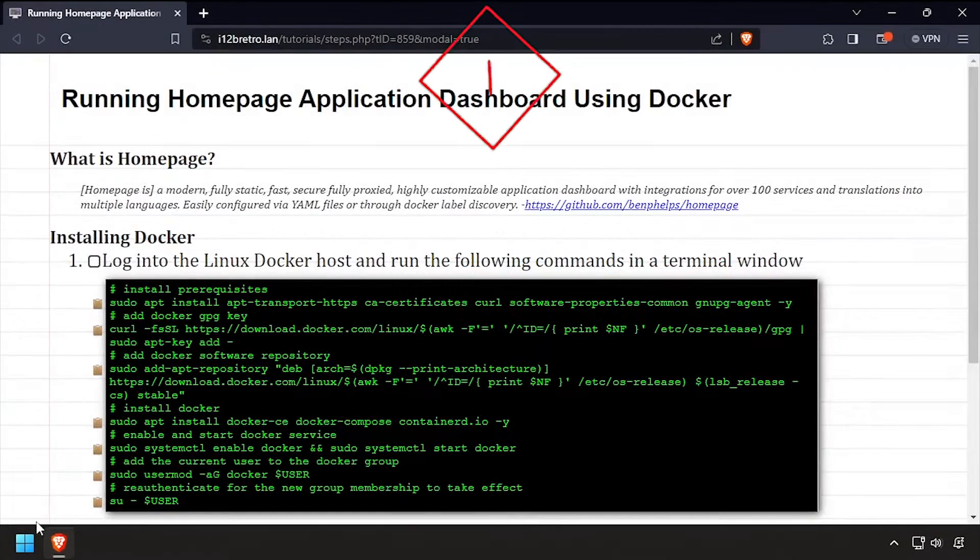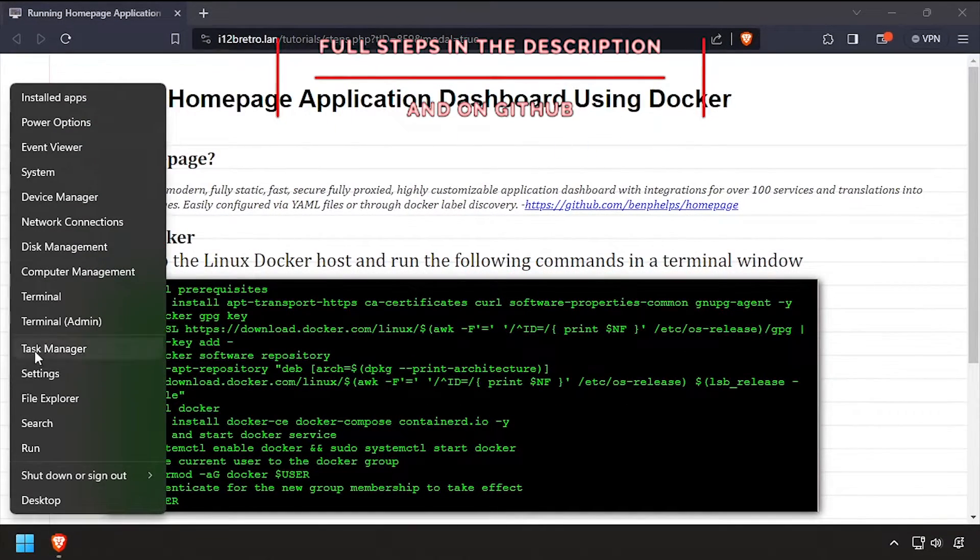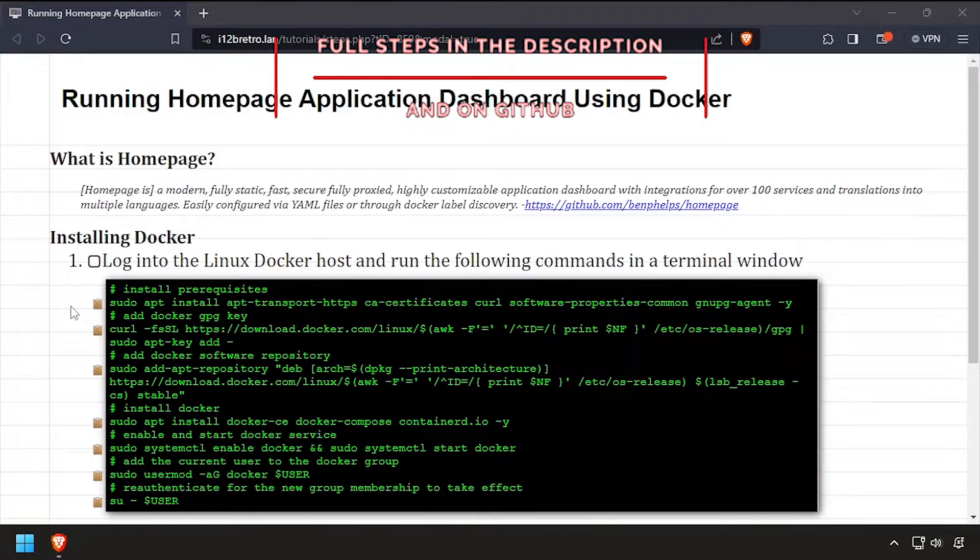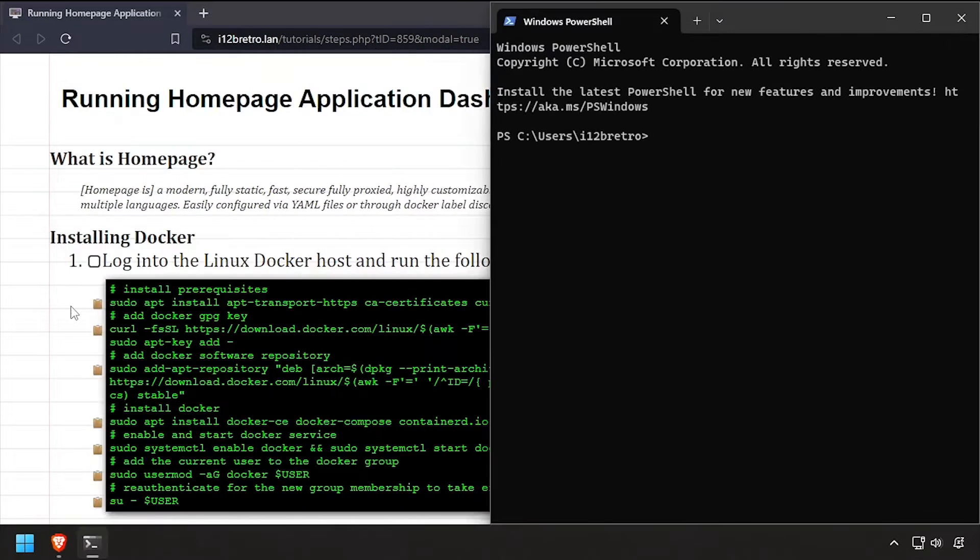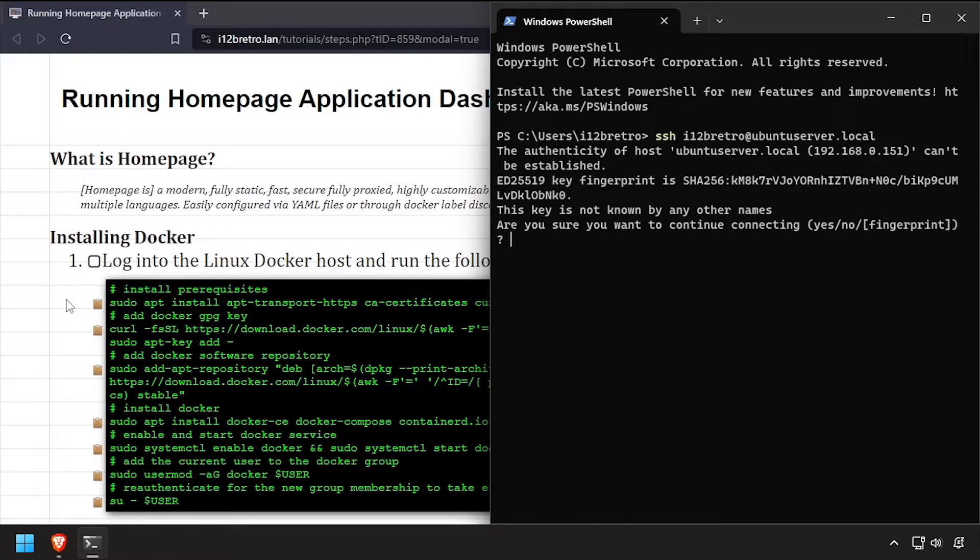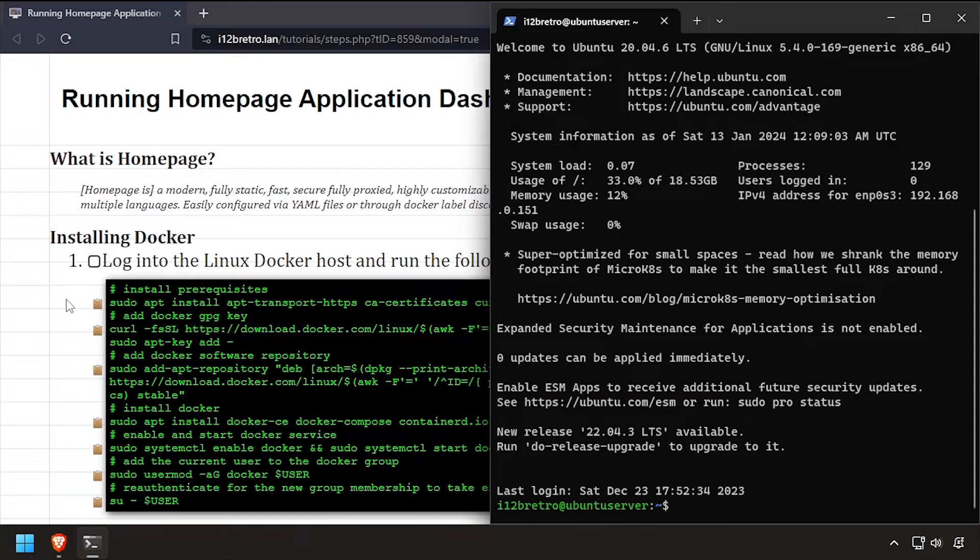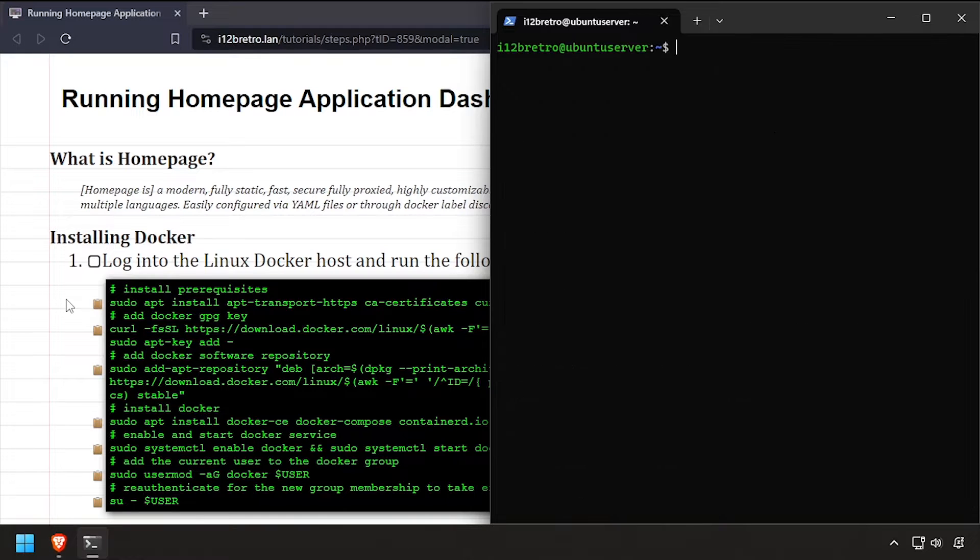Hey everybody, it's I Want to Be Retro. Today we're going to take a look at running the Homepage application dashboard in Docker. To get started, connect to the device where we're going to run Docker. We'll start by installing the necessary components.